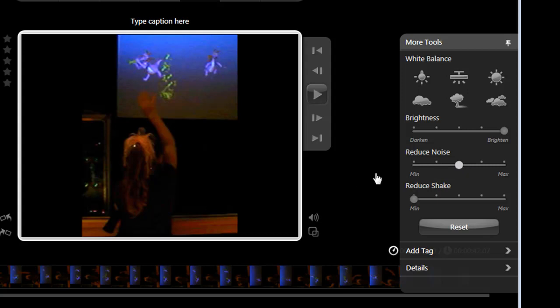When you choose an effect, VideoStudio will wait a couple seconds to see if you're done editing your settings before it applies it. To speed it up, just click outside the toolbox and it will make the adjustment quicker. As you can see, that's also a good significant improvement.